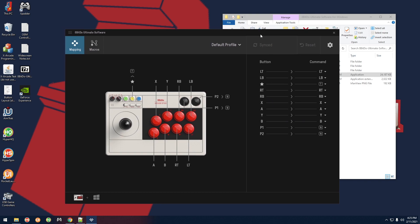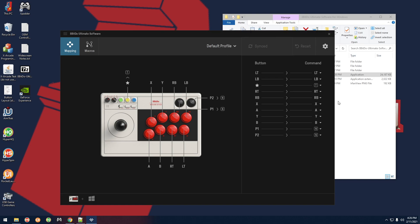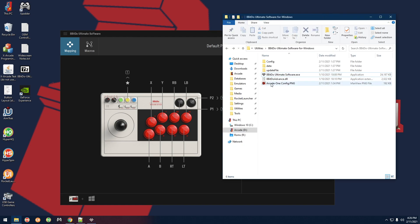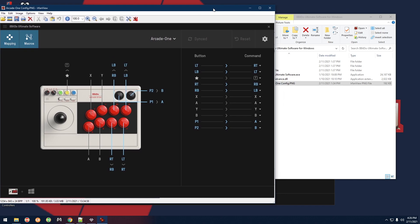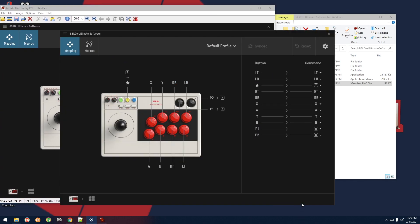This is similar to my other video on the Mayflash F300 and F500. Basically what you're doing is you're changing the positioning of a few buttons so that it matches the layout that I use, which is basically going to end up giving you the correct punches and kicks for a game like Street Fighter. If you take a look at the screenshot here you have...